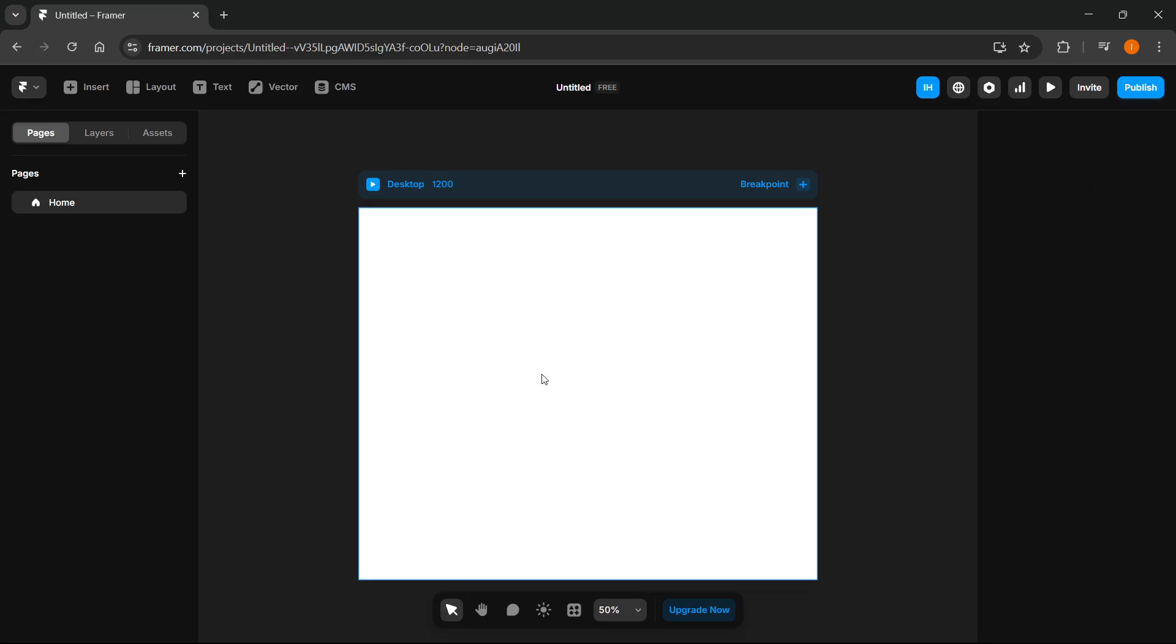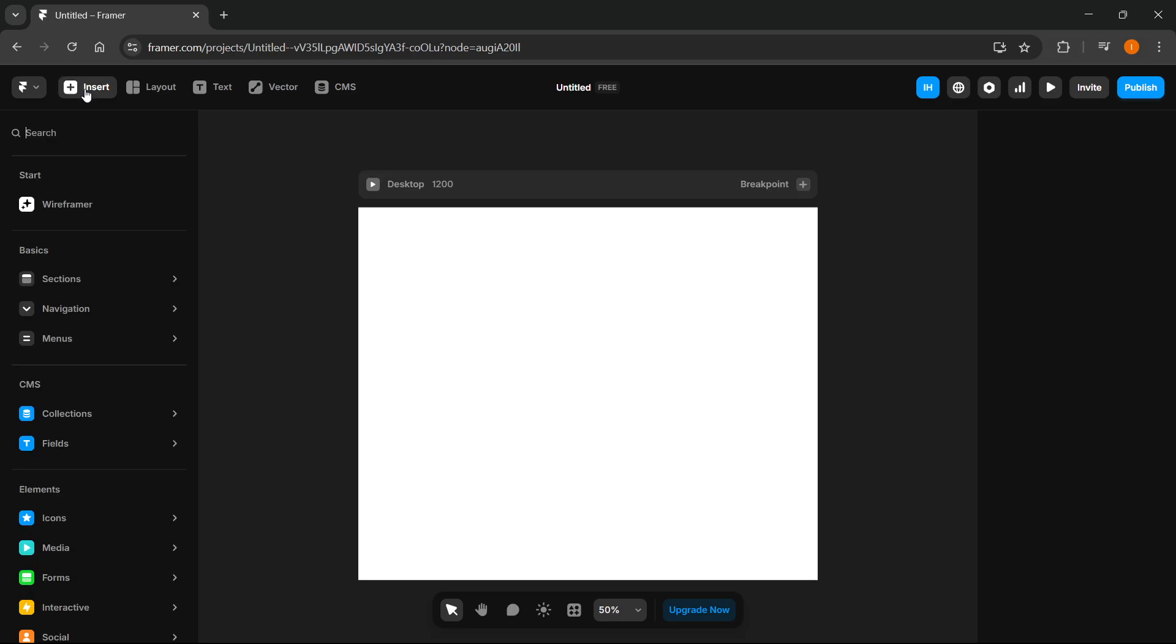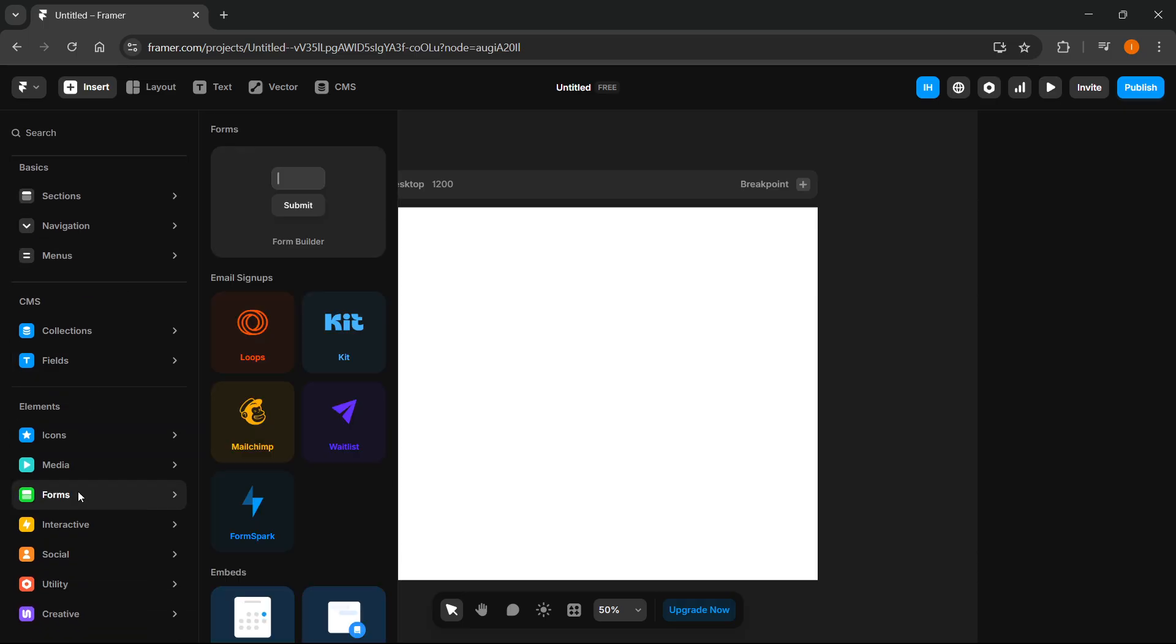Now the first one is you can go inside one of your projects and hover over the insert tab and then click it up top left and then scroll down until you see forms.